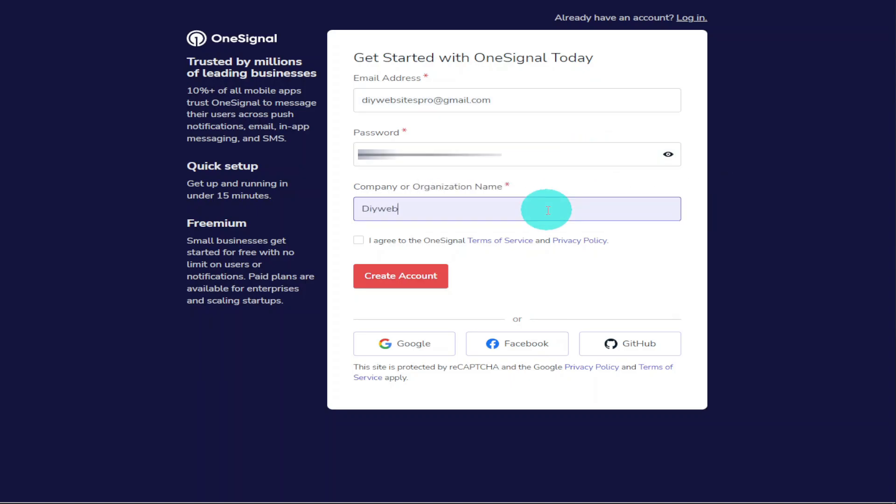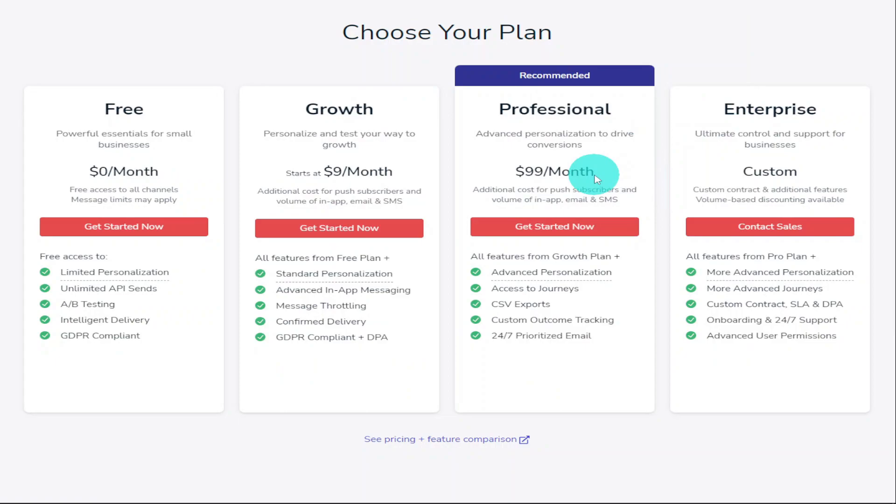If you really wanted to be lazy, you could click on the Google, Facebook, or GitHub sign-in buttons. These will automatically sign you up. You'll now be asked to choose your pricing plan. As you can see, each one lists the key features that it offers.